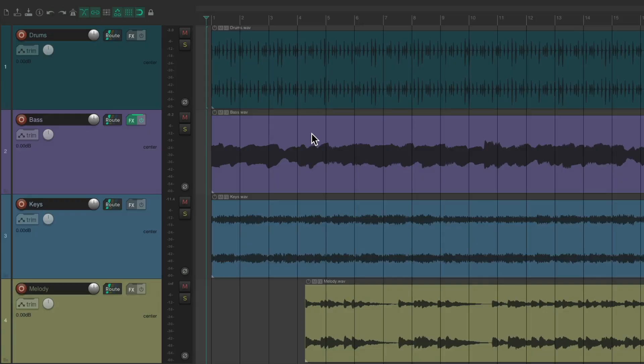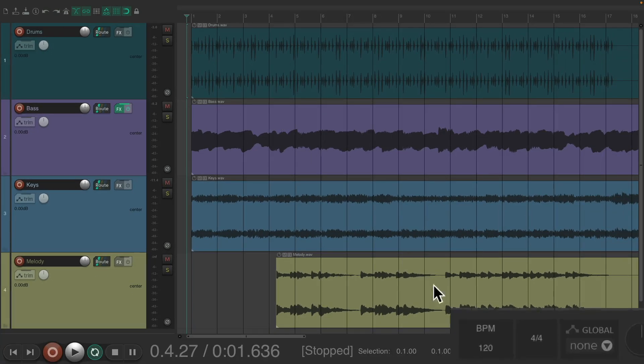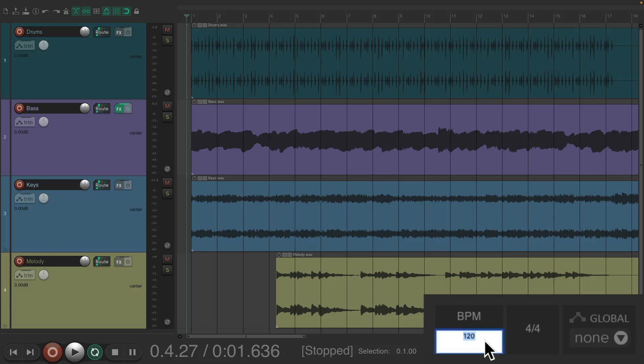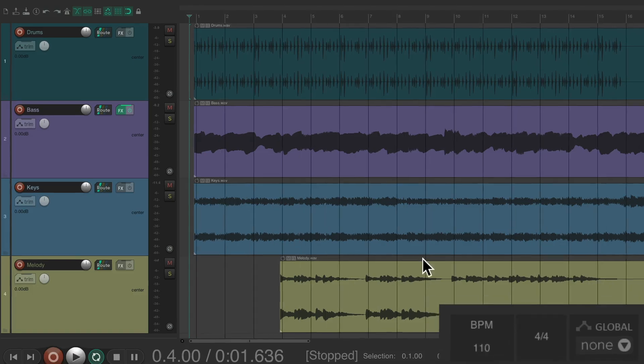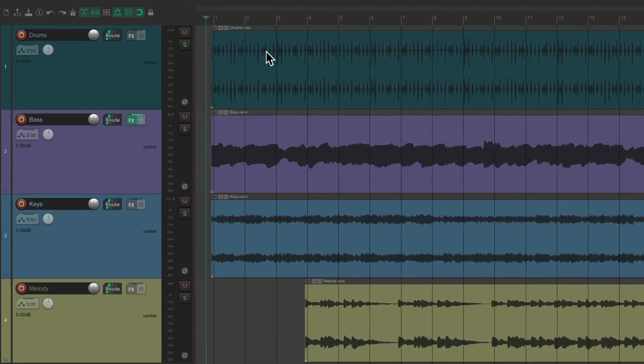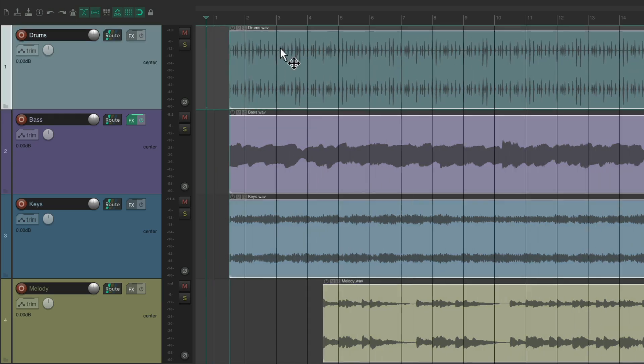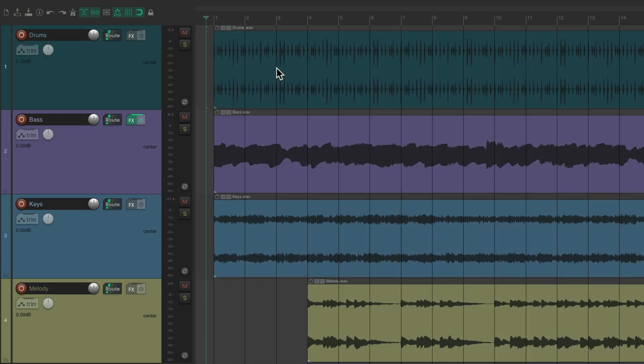So I got a project in front of me here and I was told the tempo is 110 beats per minute. So go down here and change it from 120 to 110. Then I'll make sure all the items are right on bar one. But notice what happens when we play the song.